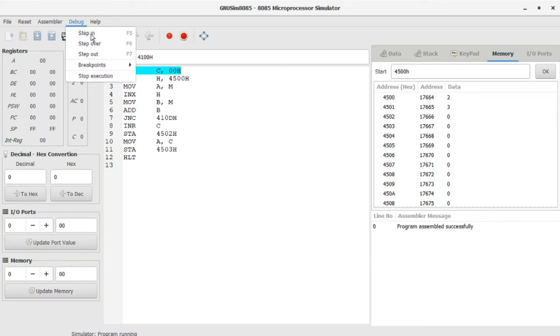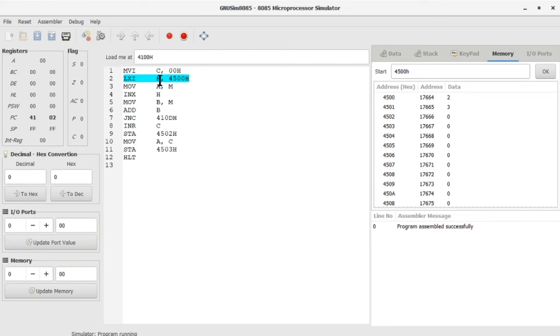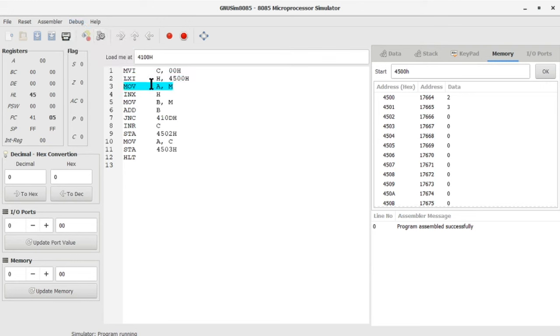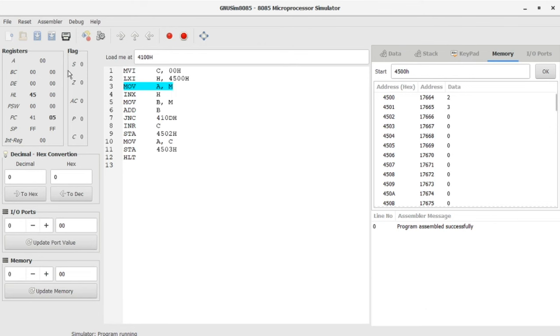You can see each time when you click on the debug step in F5, it moves to the next code and the code is executed. So MOV A,M - what is in memory, move the number in memory into accumulator. I'm going to move my 4500 into the accumulator.